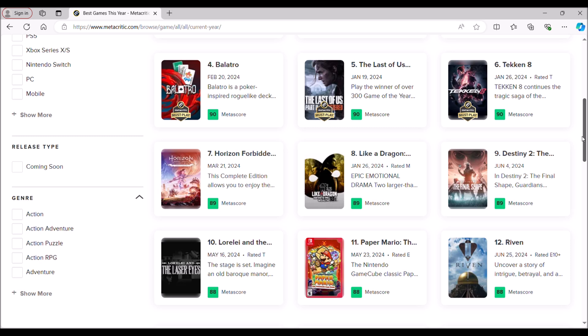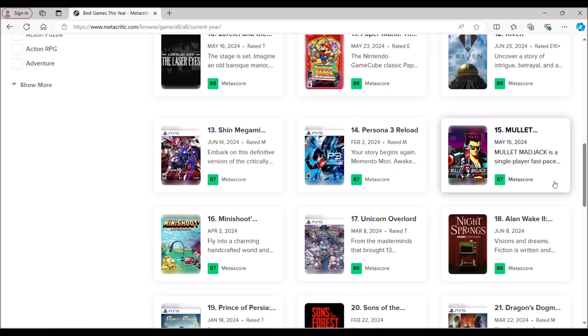Early February we had Persona 3 Reload, which is great from the little bit that I played of it. I haven't gotten the chance to go ahead and wrap it up, but from what I played of it, fantastic game, even if it didn't really bring anything new that we didn't already see with Persona 5.